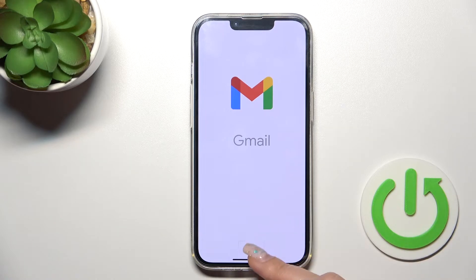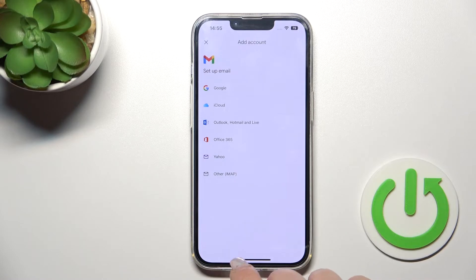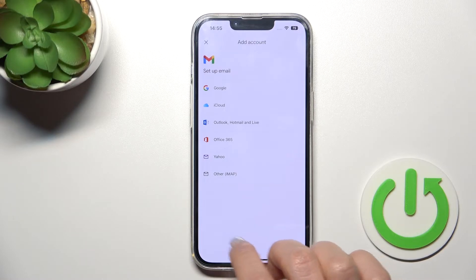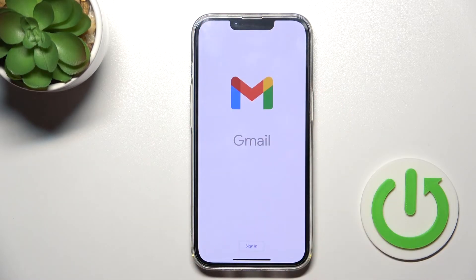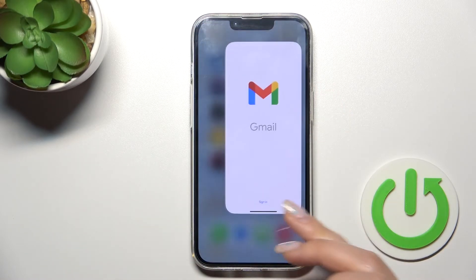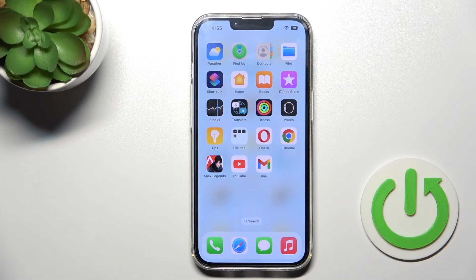And that's it. Now you can sign in again to your Gmail account if needed. Thank you for watching — if you find this video helpful, don't forget to leave a like, comment, and subscribe to our channel.